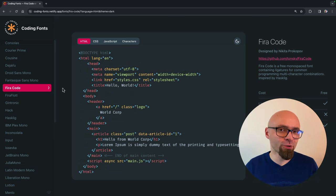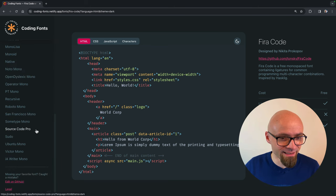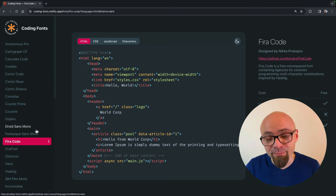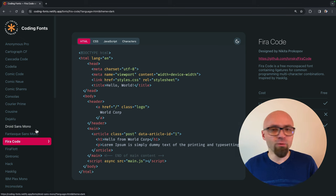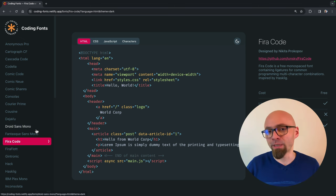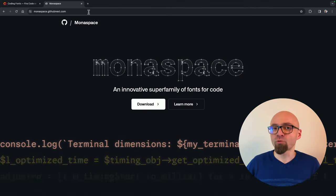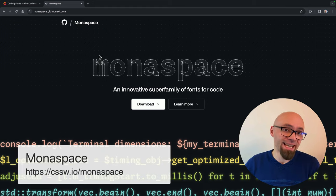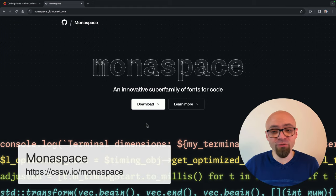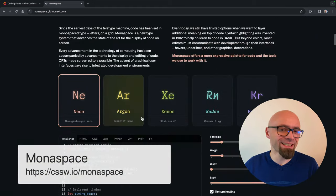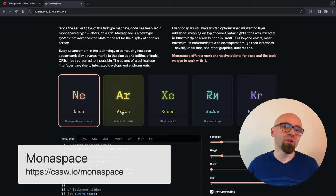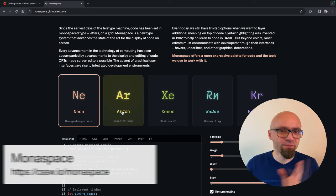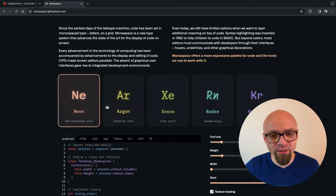The last font that I want to show you and that it's not even listed here in this project is Monospace by GitHub. This font was designed fairly recently by GitHub. Let me open the website. This is not just one font. This is actually a super family of fonts for code. This font contains a number of different styles and a number of different variations. By itself, it's a variable font, so you can play around with it.